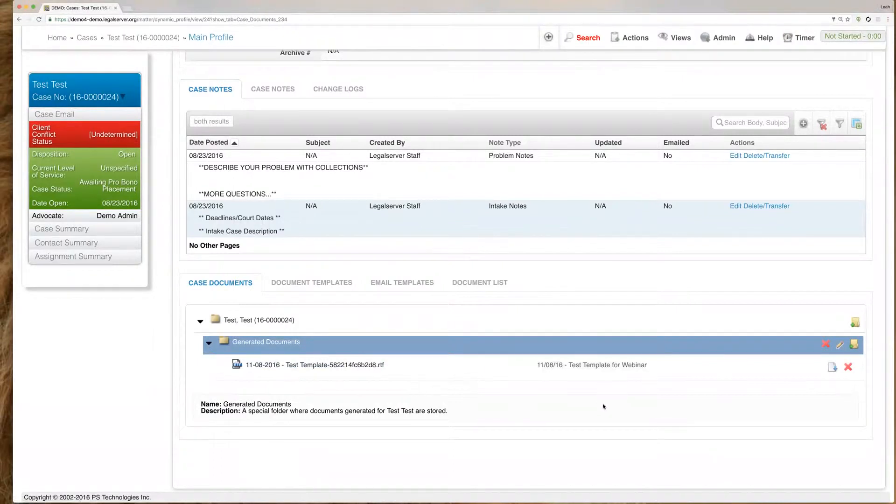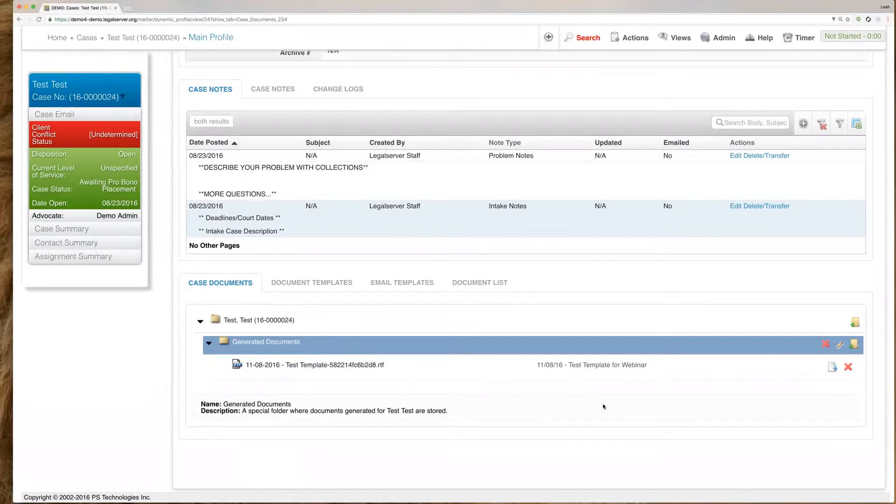So now that it's added to our document folder on the case, we can come and download this document whenever we need to. So if we need to print out a copy of it and give it to the client or whatever we have to do, that is always going to be available on the case there for you.